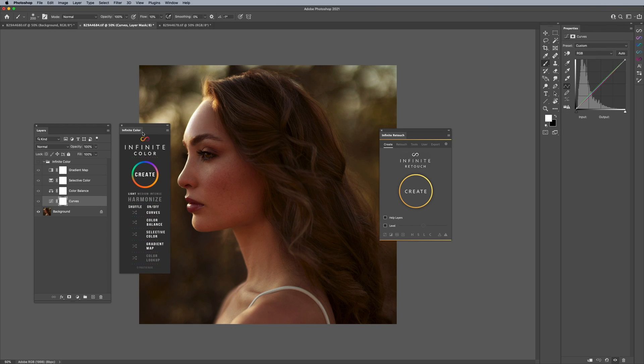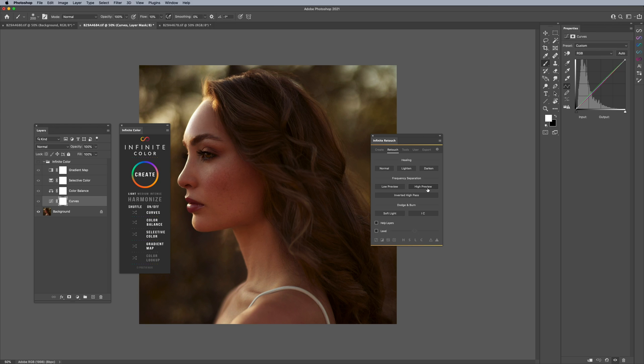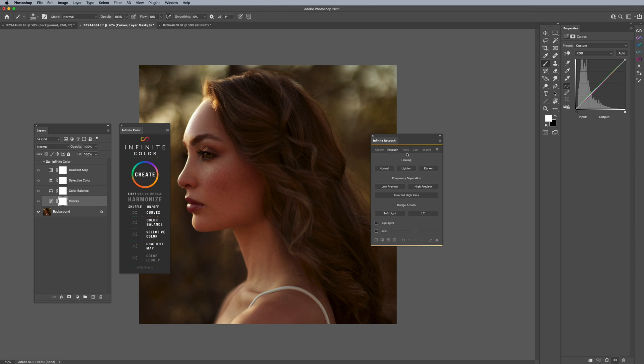We recently released this plugin called Infinite Retouch and it's a plugin you can use for your workflow. It has a bunch of tools that help you along in your workflow, like setting up layers easily, different frequency separation methods, different dodge and burn methods including our new infinite dodge and burn which makes dodge and burn more accurate. If you're curious about that please visit the link in the description at infinite-tools.com. But specifically I want to show you one function that is the core of this plugin and that's being able to highlight and save layers.